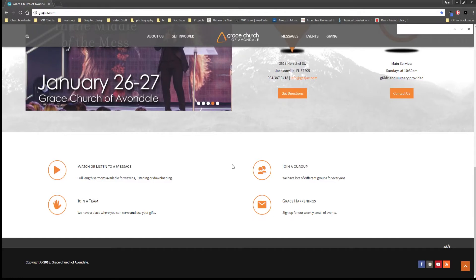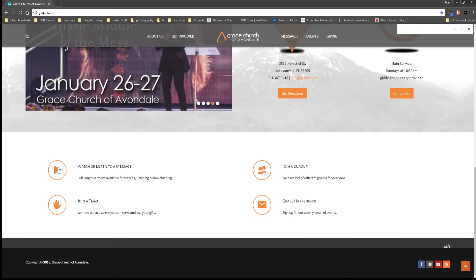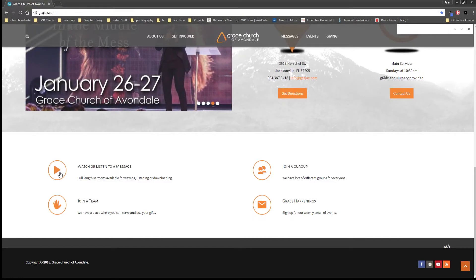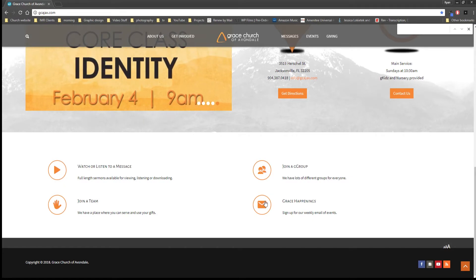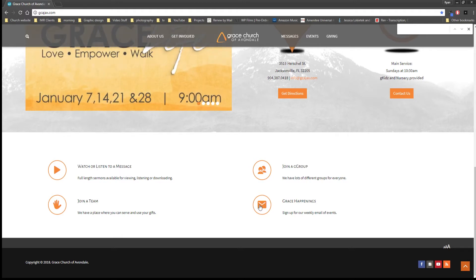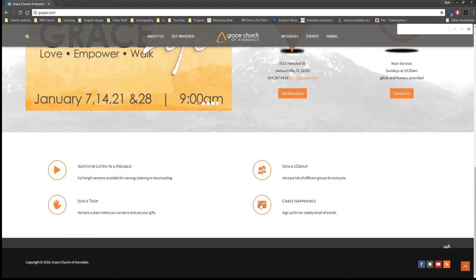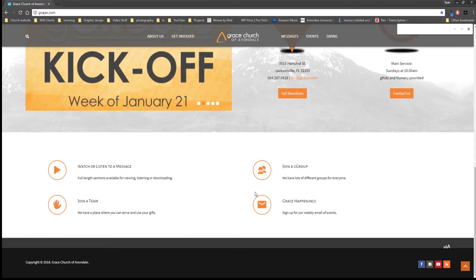And then down here we have four little things where you can jump to watching one of our services, joining a G-Team, joining a G-Group, or signing up to receive our email updates. So if you don't receive our email updates I would highly encourage you to check this out because we give just one email a week that tells you everything that's going on at the church.